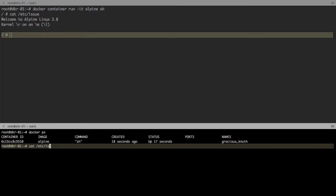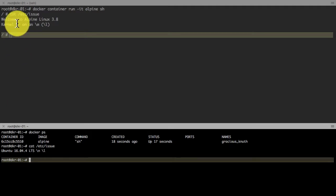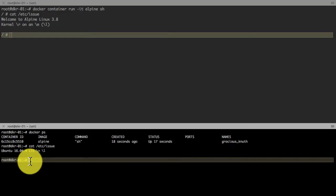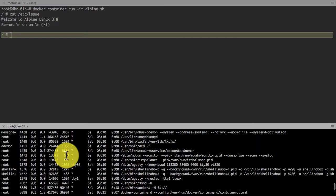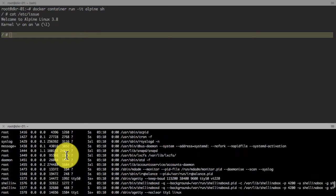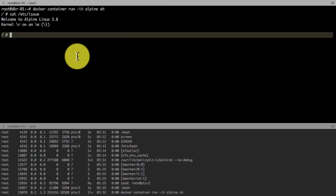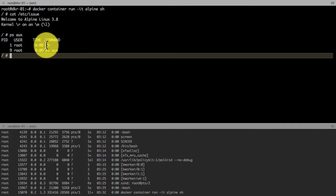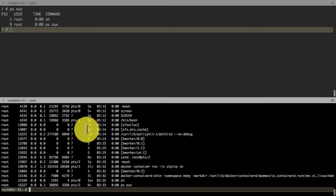This is what a namespaced container looks like. On top I see Alpine Linux, the bottom is the host which is running this container, which is still Ubuntu. I see so many processes on that host, but inside the container I only see the process that I launched - the shell. This is how namespaced containers look like.